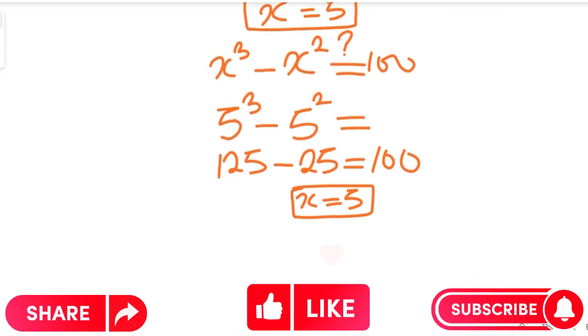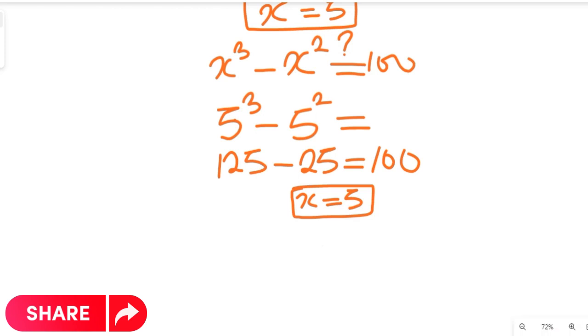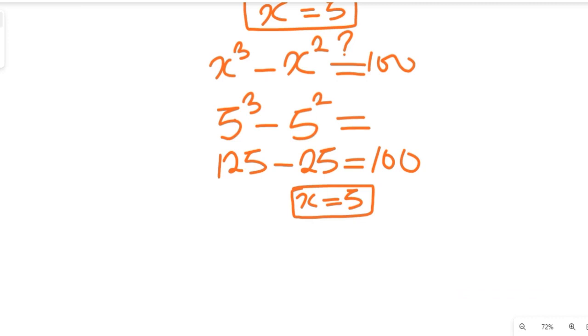Do like, comment, and subscribe to my channel. And don't forget to share this video with friends and colleagues. Thanks so much for watching, and bye-bye for now.